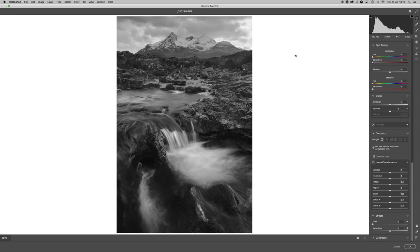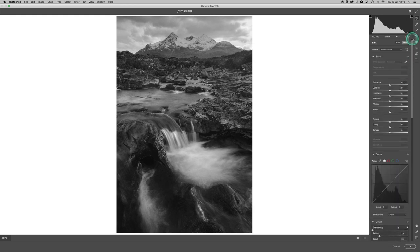So now we're back in Adobe Camera Raw. One of the most difficult things about black and white is that when you convert — leaving the color version behind — the image can sometimes look particularly lifeless, especially with an image like this that has no real color information to adjust or play with prior to converting to black and white.